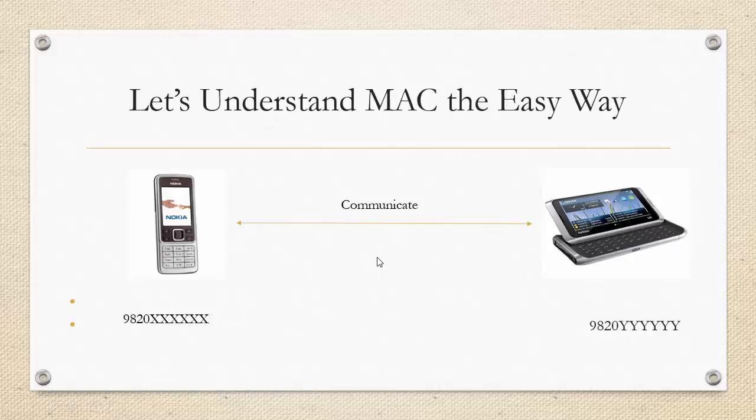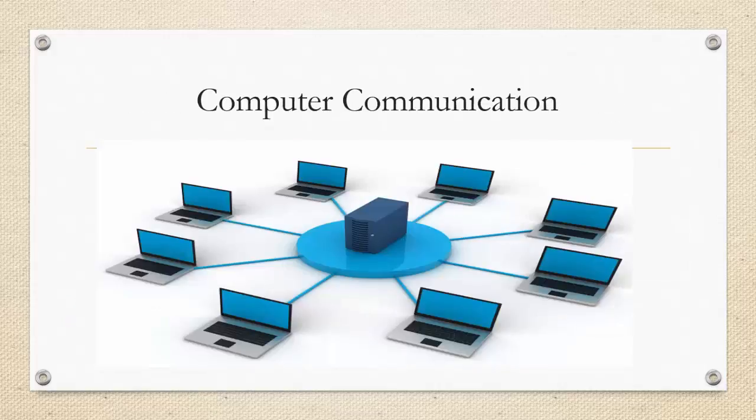This is similar to how communication between two computers takes place. Let us understand how local computer communication takes place.